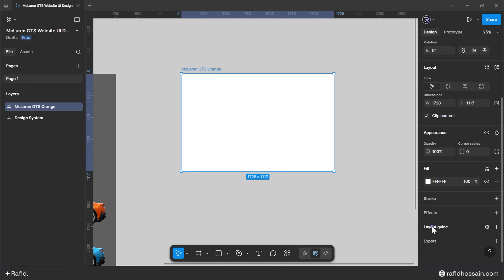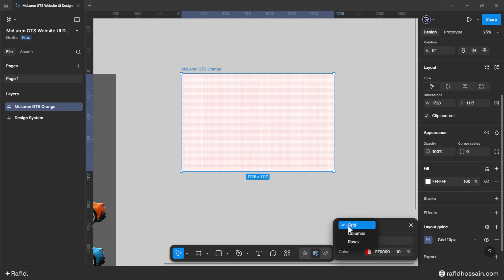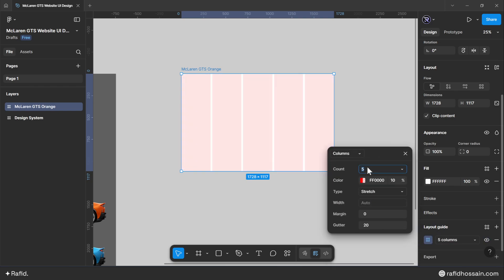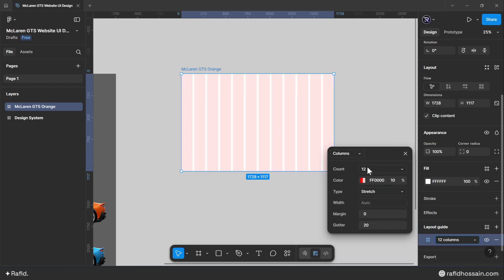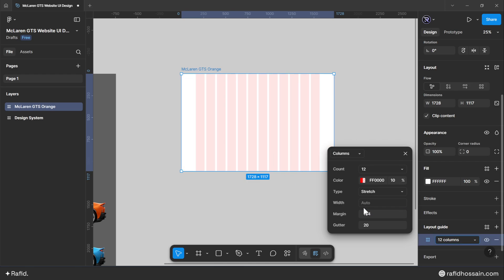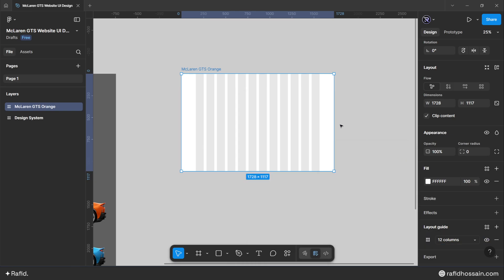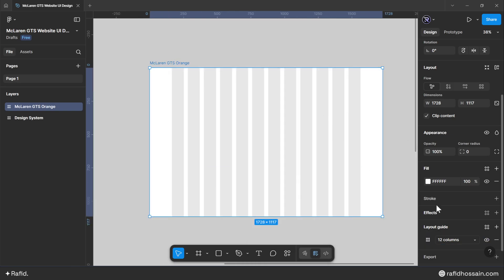Select the frame and add a layout guide. Set it to columns with a count of 12, margin of 164, and gutter of 30. Also change the layout guide color.